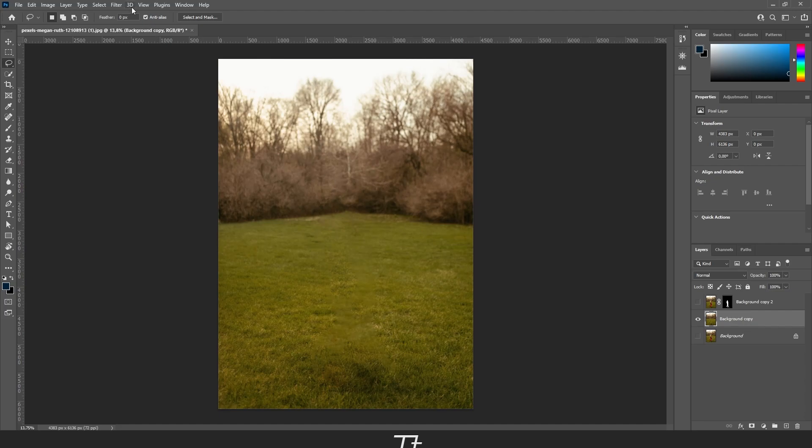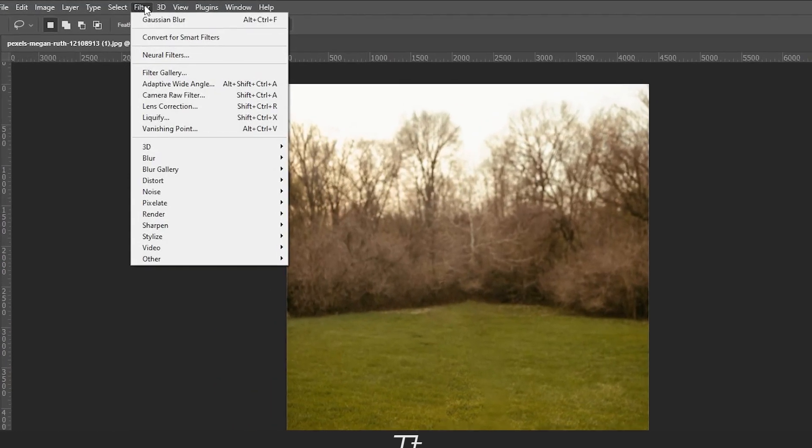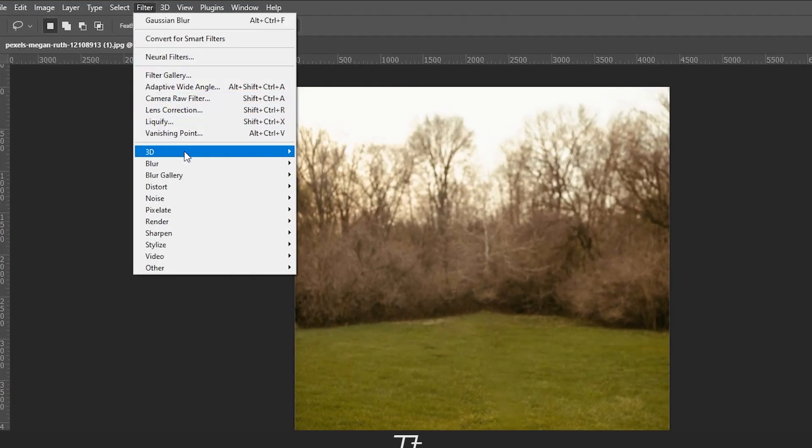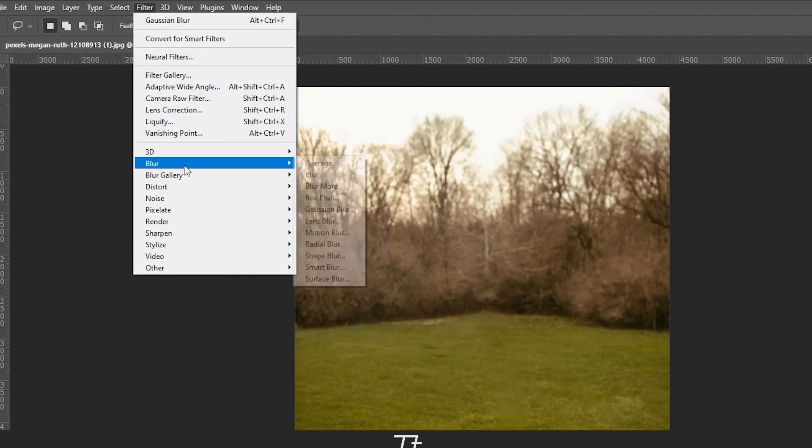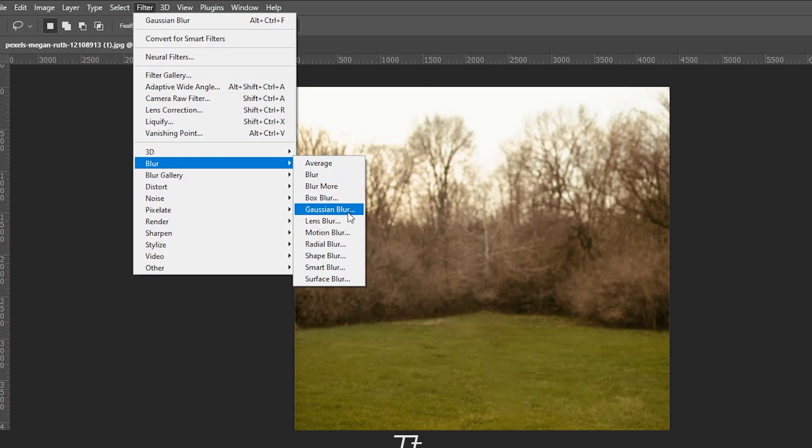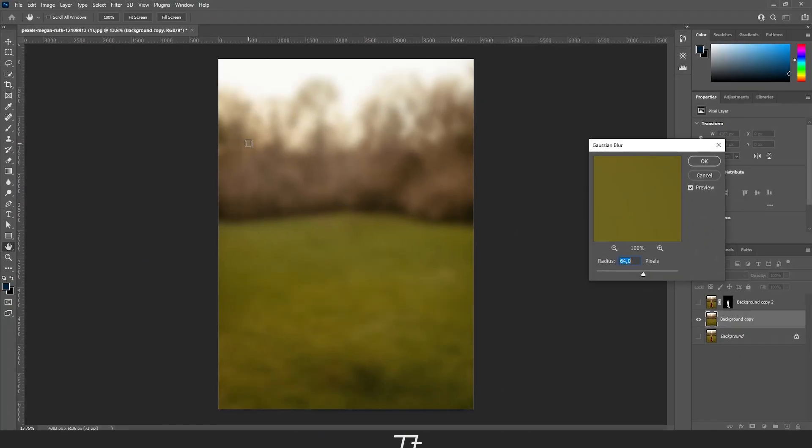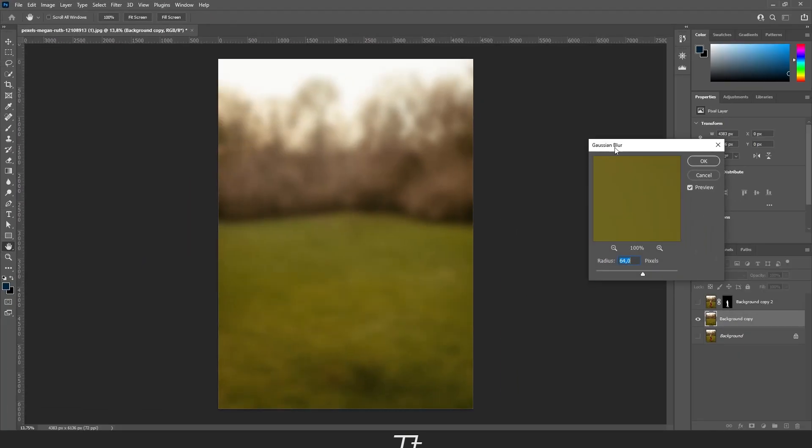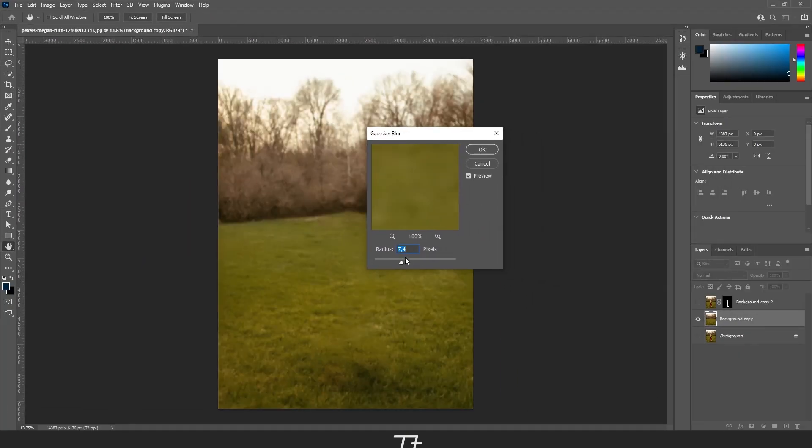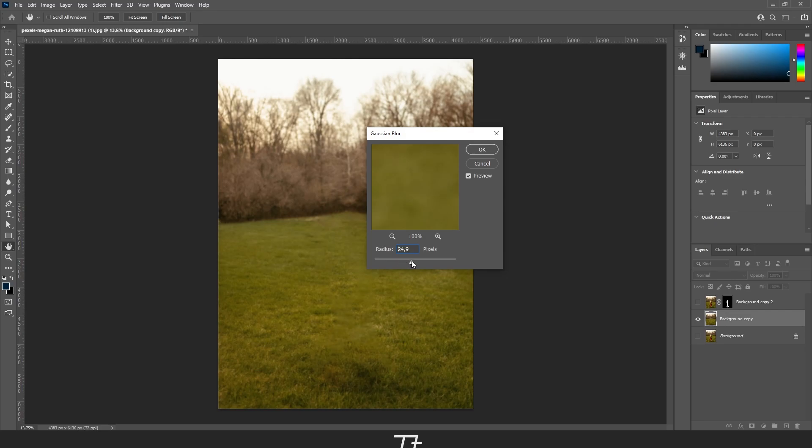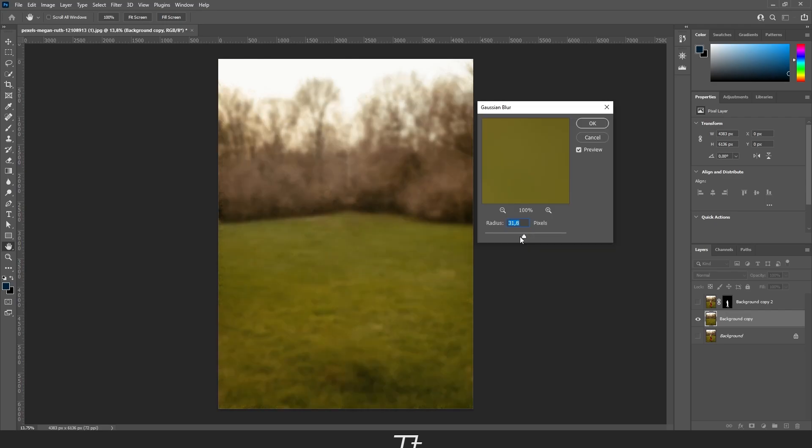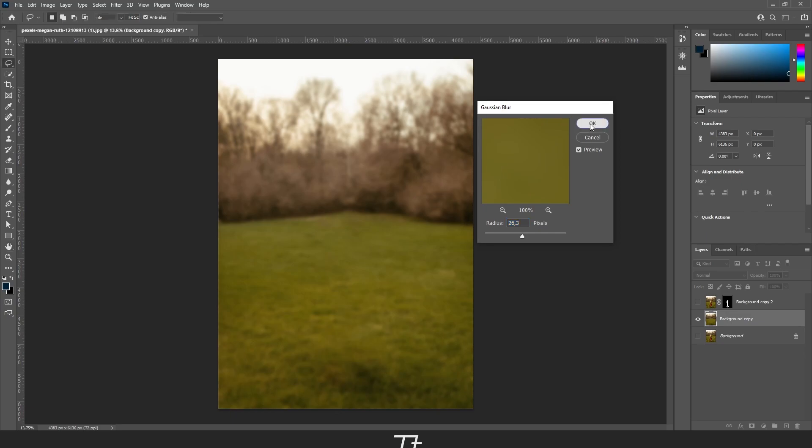Do that by going up to Filter and choosing Blur, then Gaussian Blur. You can now blur the background. Let's say this looks good for now, then just press OK.